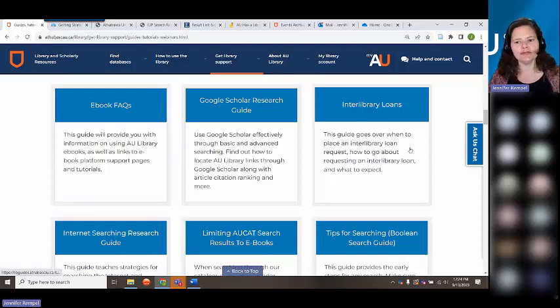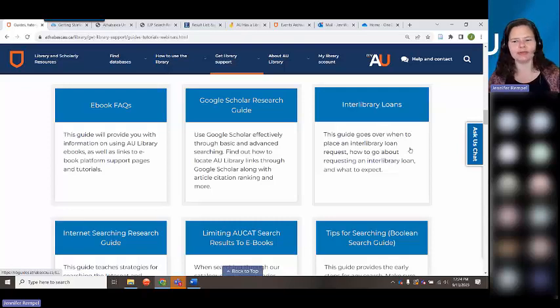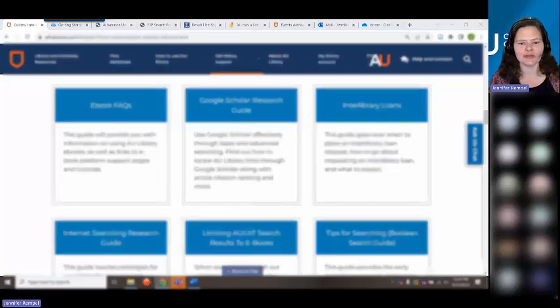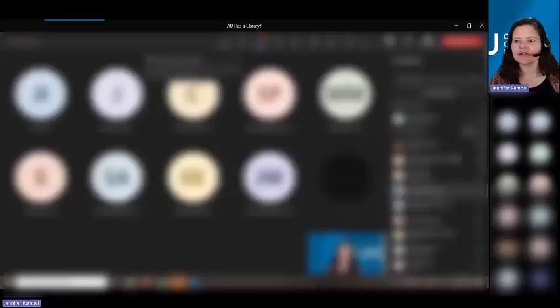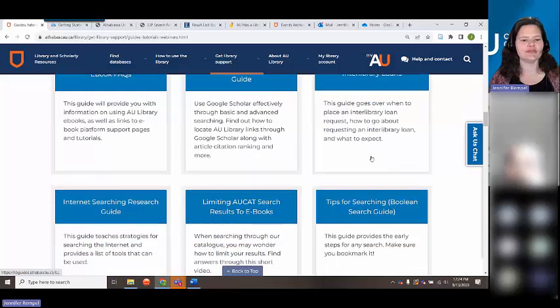If there's an article or book chapter we don't have, we can probably get it to you through interlibrary loan. Interlibrary loan is a bit of a misnomer because we're not borrowing — we're getting an article or book chapter from another library and emailing it to you. Interlibrary loans are very useful and we have a lot of guides here that you can use to find what you need.